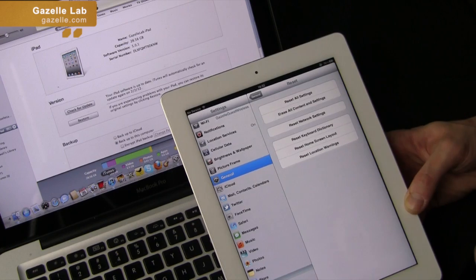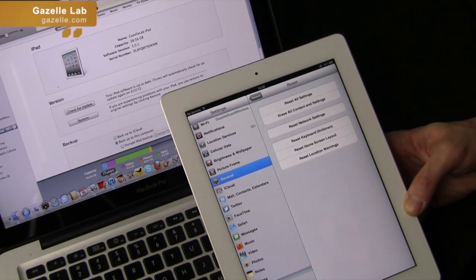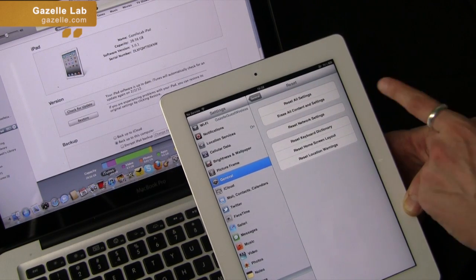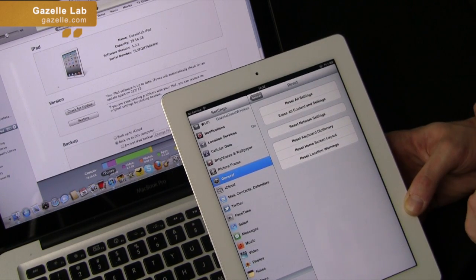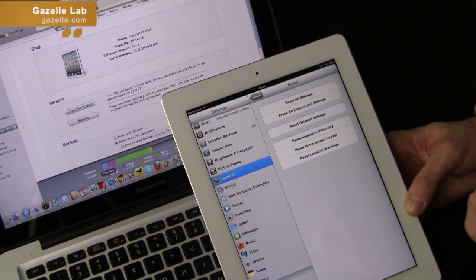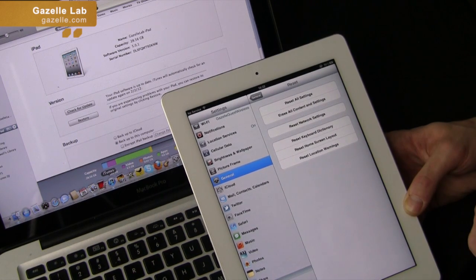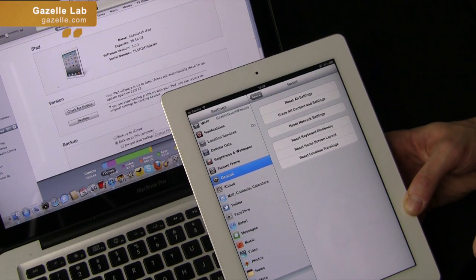Here you have some options where you can reset all settings, erase all content and settings, reset network settings, reset keyboard dictionary, reset home screen layout, or reset location warnings.